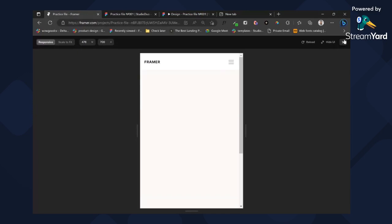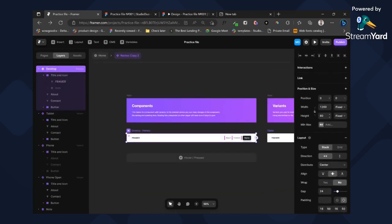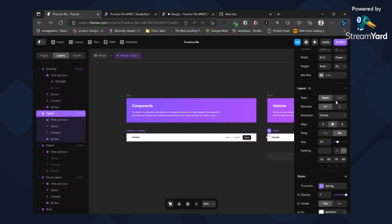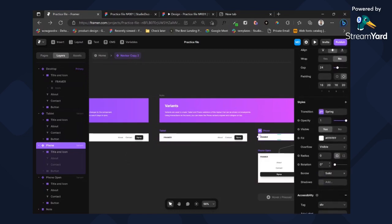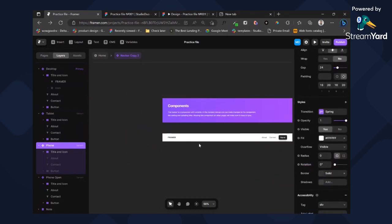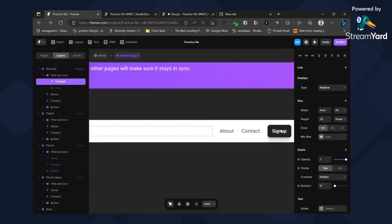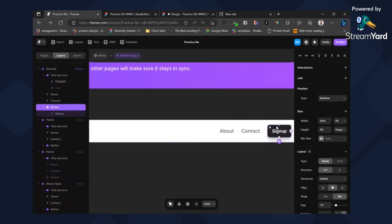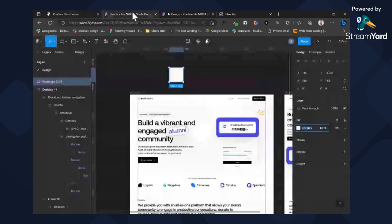I'm noticing some issues, so what I need to do is head to this part and change the width to fit content, change the height to fit content. Okay — there's also fit content. Now let's add our button.